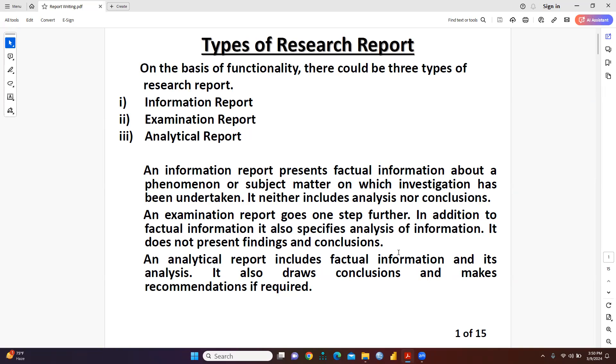The third type is an analytical report, which includes factual information and its analysis. It also draws conclusions and makes recommendations as required.